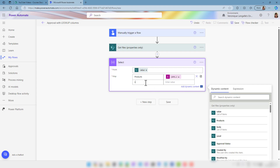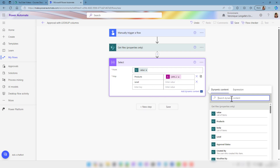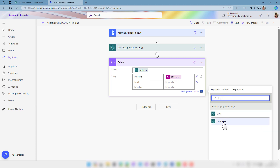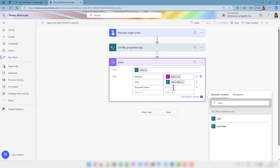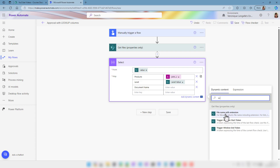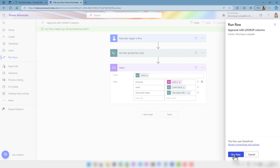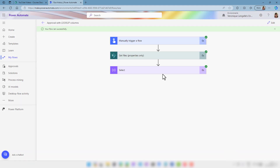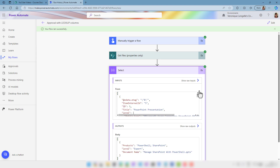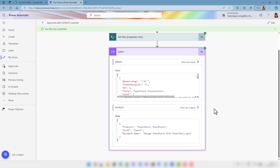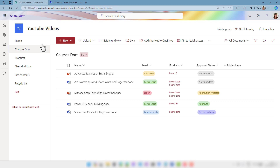Next we wanted the level, and because this one is a choice, if we look for level we have the level value. Finally we wanted the name of the document and we're going to choose file name with extension. We're going to save the flow and we're going to run it. The flow runs successfully, and if we expand the select, the output is the managed SharePoint with PowerShell, and if we go back into SharePoint we can see that this is exactly the one that is set to approval in progress.